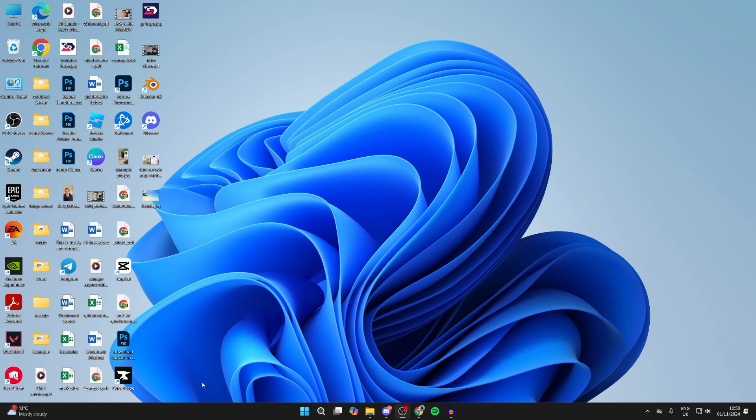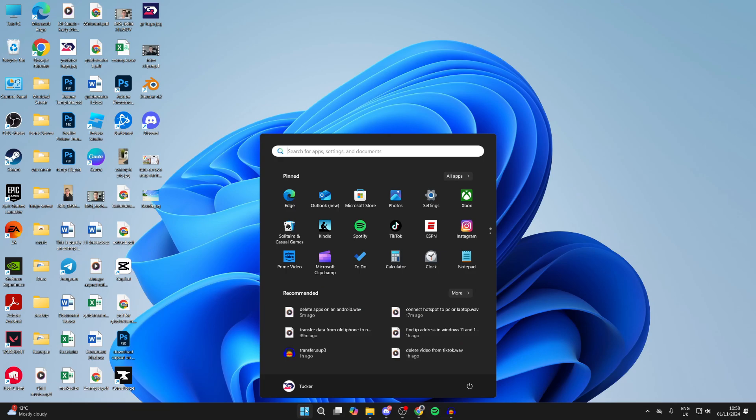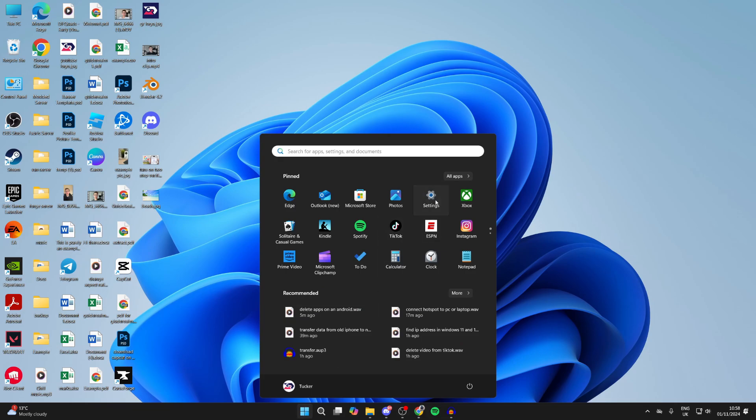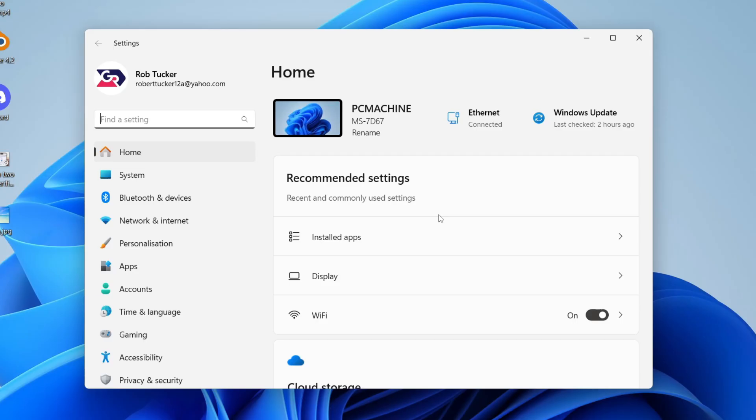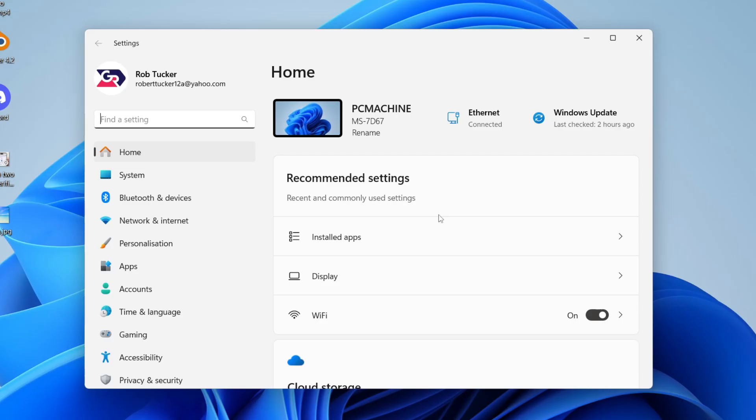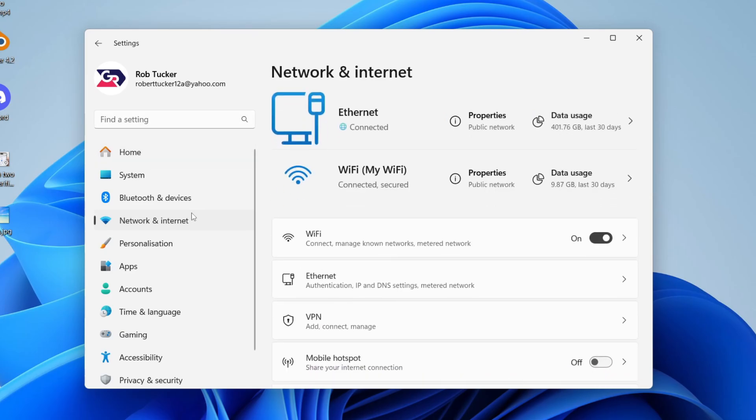To do this, come to the bottom of your computer and click on the Windows Start button and click on Settings. In Settings, come over to the left and click on Network and Internet.